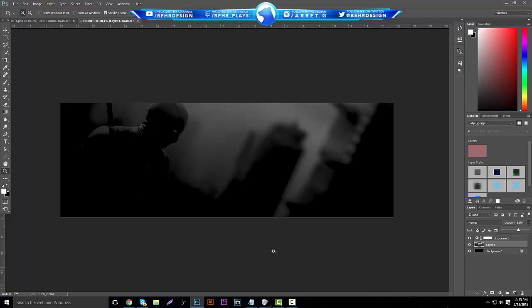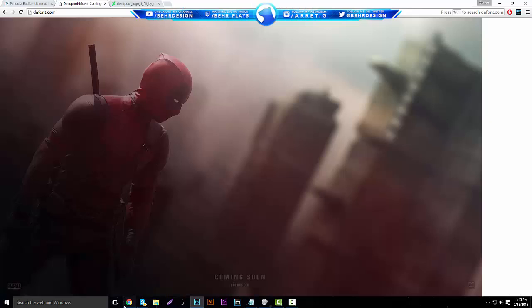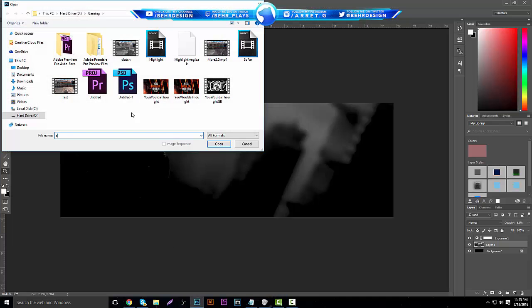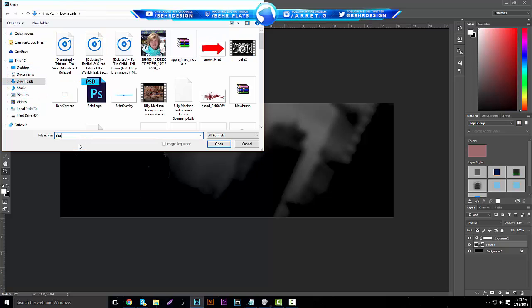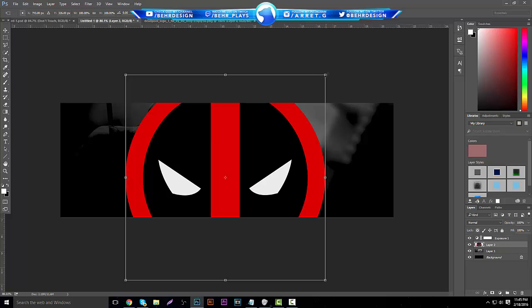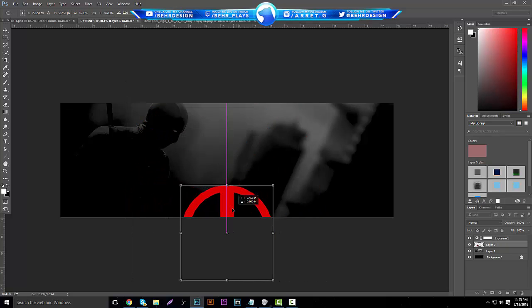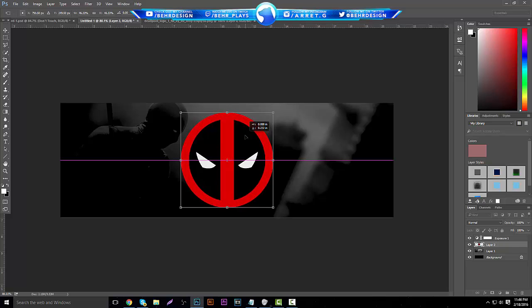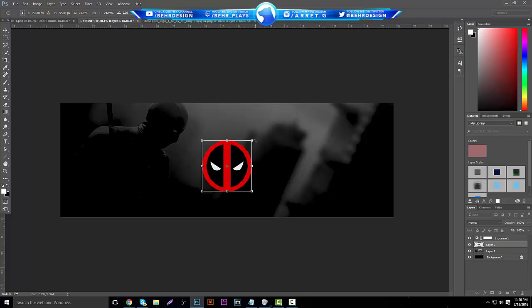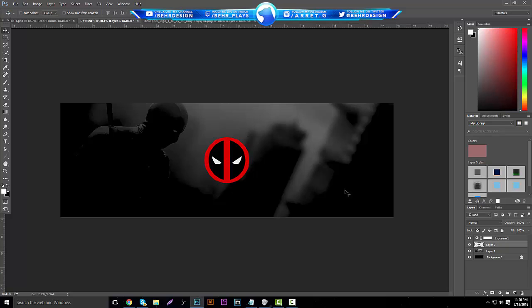Next, find your logo. I just saved a Deadpool logo, but anything works — a team logo, the Dare logo, Horizon logo, any logo will do. Circular logos look a little better when placed inside a circle. Center it, shrink it a little bit, and find a nice size — don't make it too big or too small.